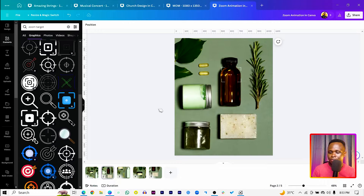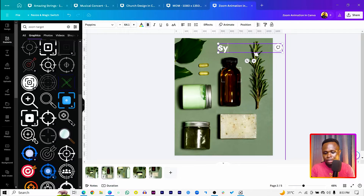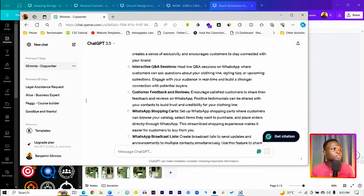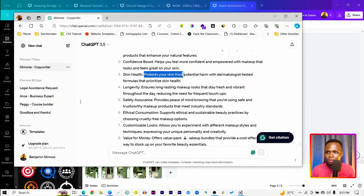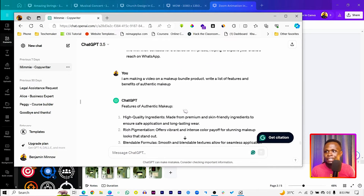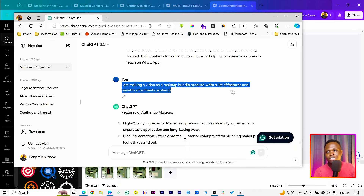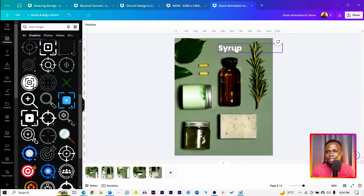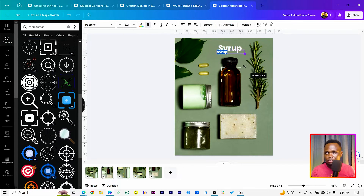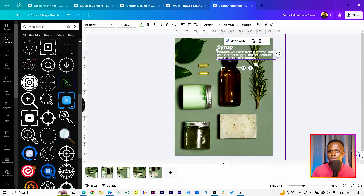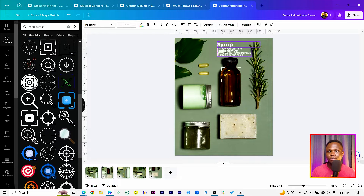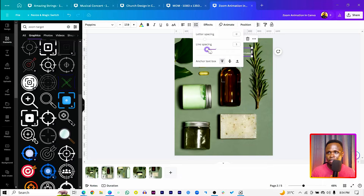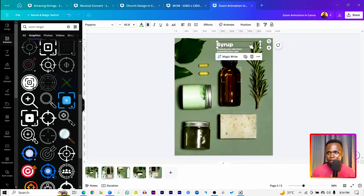On the second slide, place a zoom target element and make its color white. Copy your text from page one and paste it here, then add a product label such as 'Syrup.' Before this tutorial, I used ChatGPT to generate product benefits — the prompt was: 'I'm making a video on the makeup bundle product, write a list of features and benefits of authentic makeup.' Copy those benefits, reduce the font size, make it bold, and tidy up the text so everything looks good.